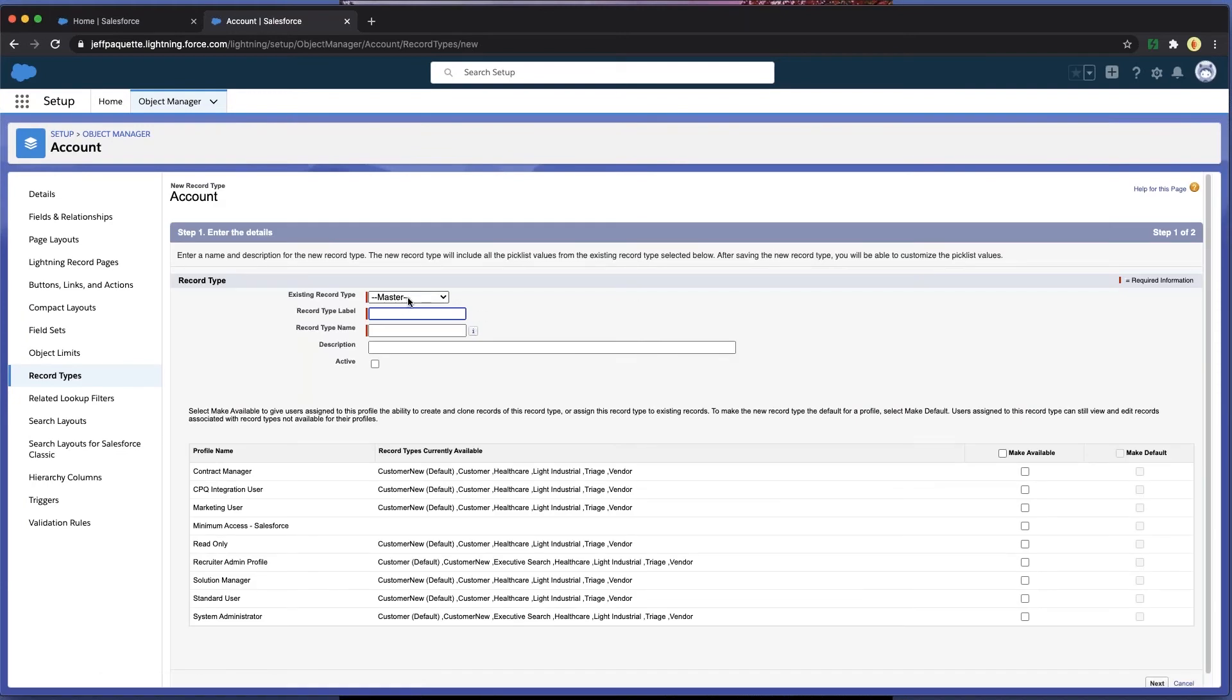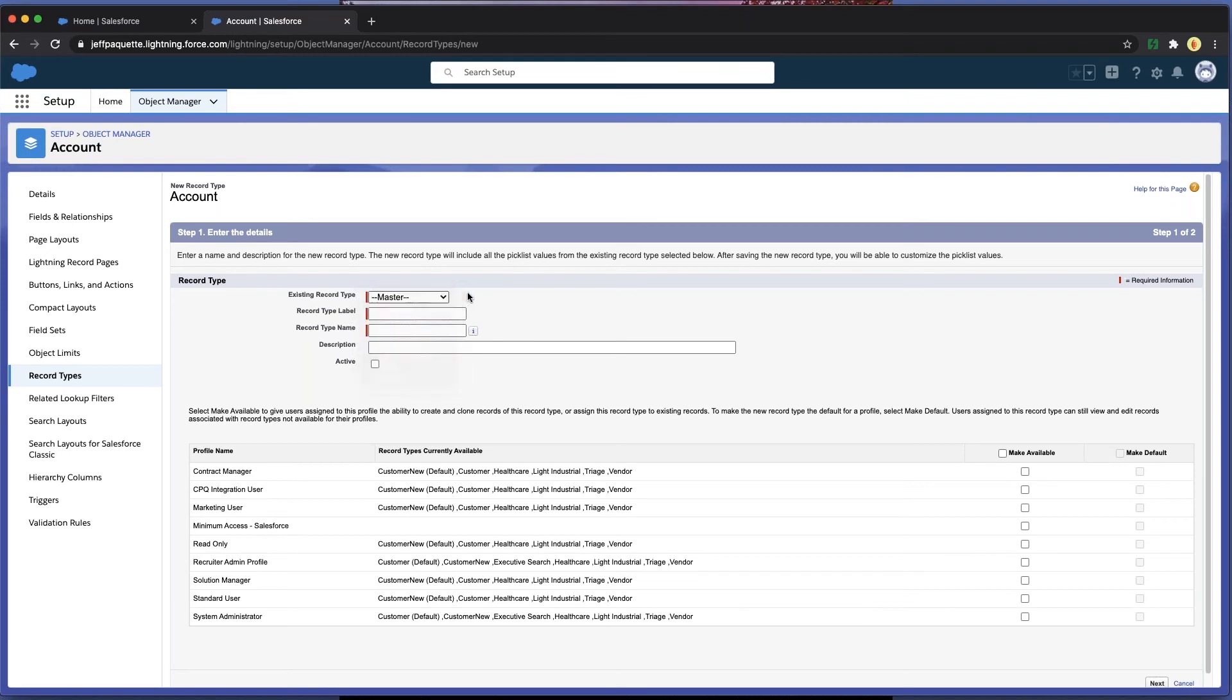Choose to leave it as a master record or to mirror the fields from any of the other records. In this case, we'll leave it master.